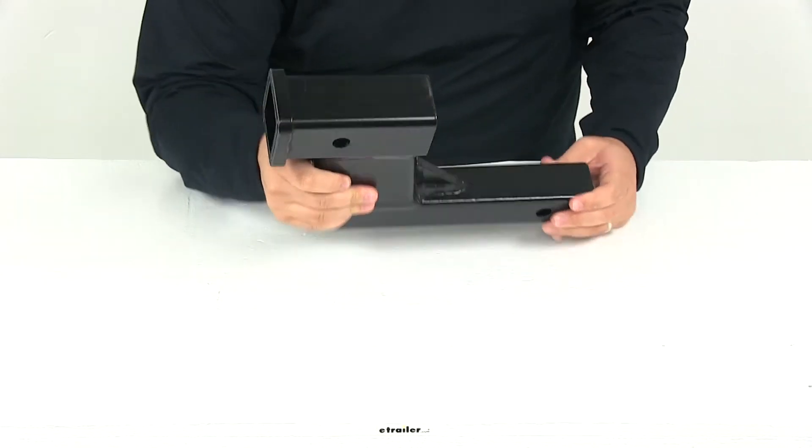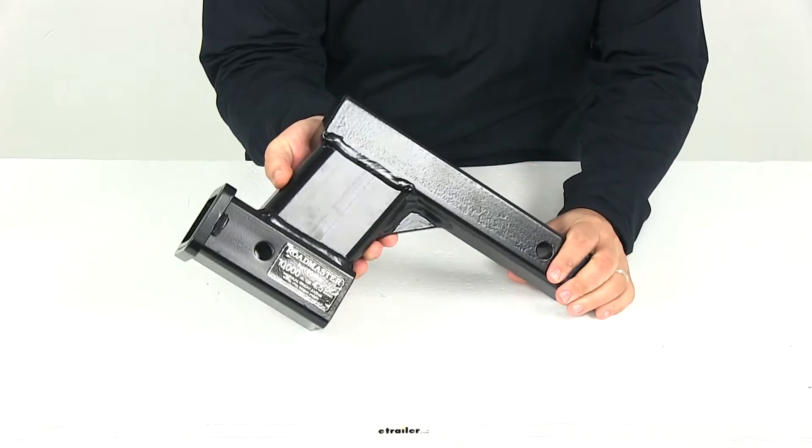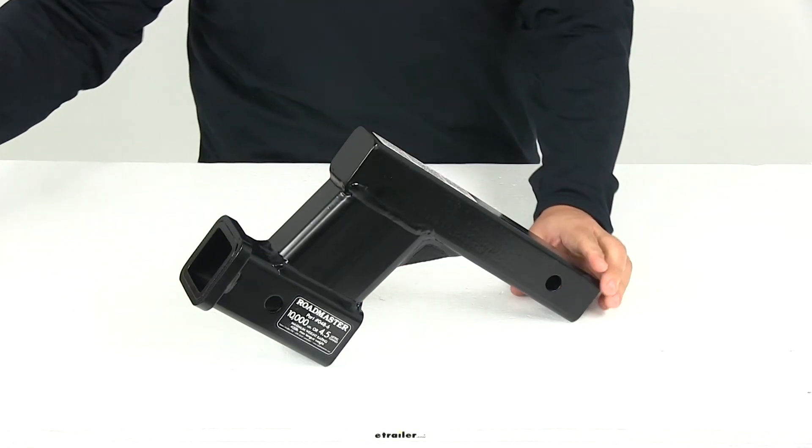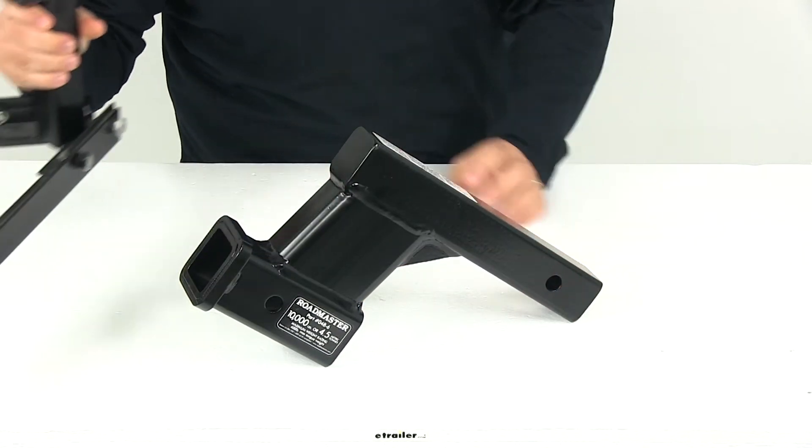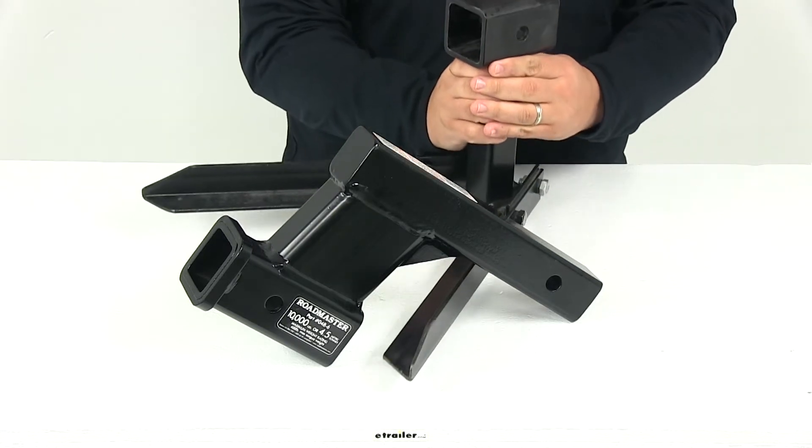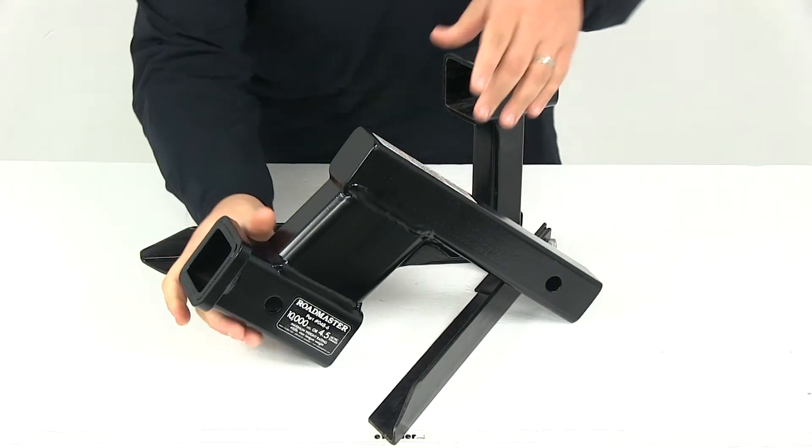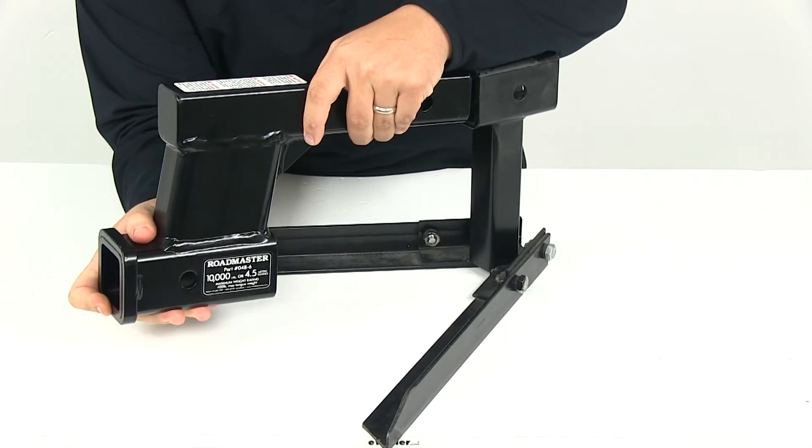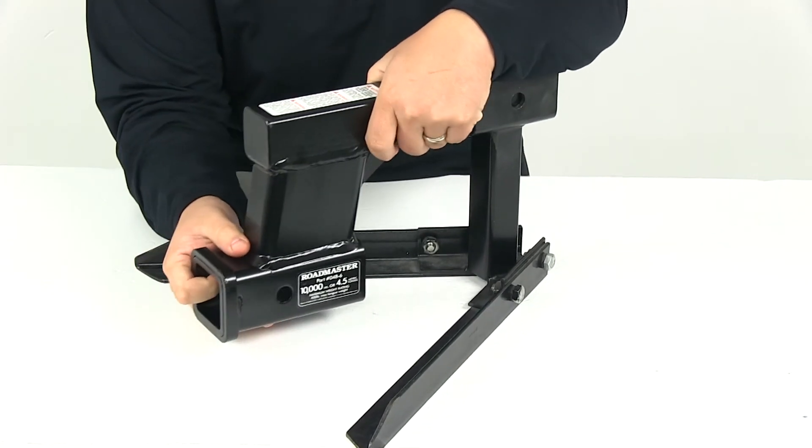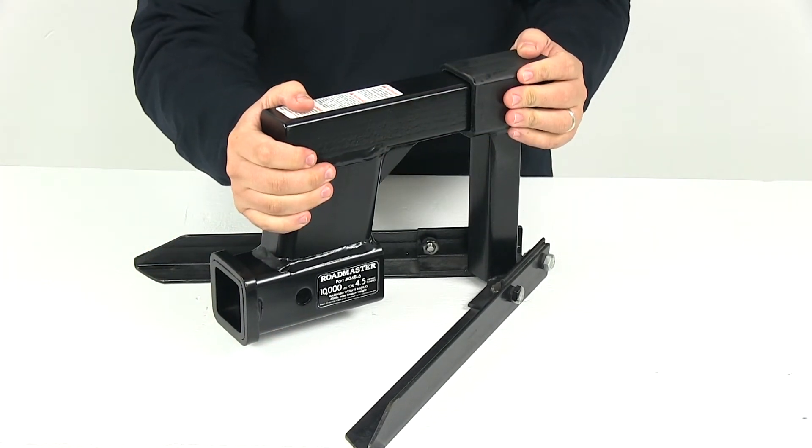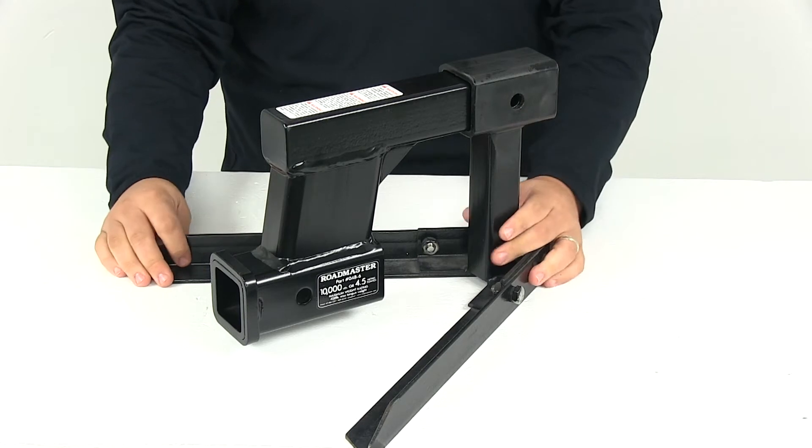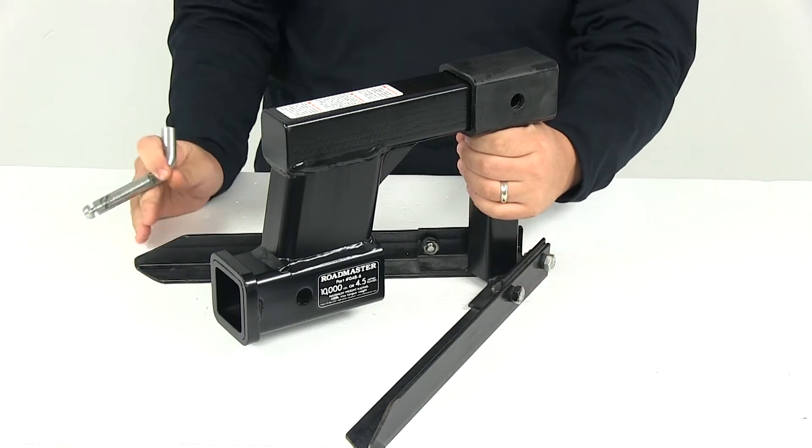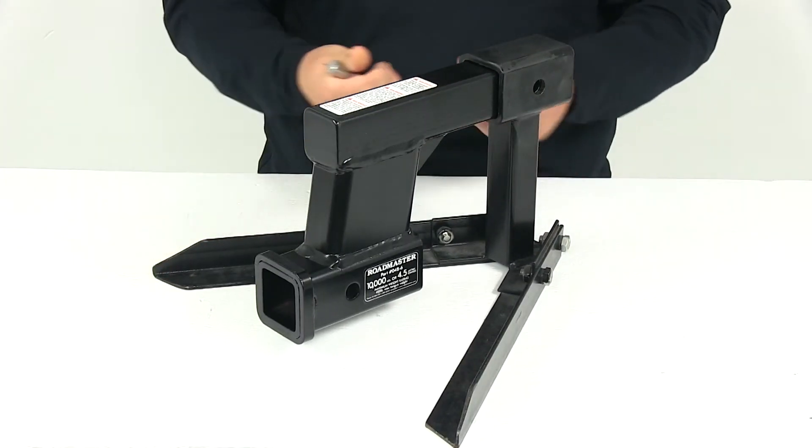It's a really simple installation. You can install it in either the drop or rise position, whatever best suits your application. To install it, all you have to do is slide the shank portion into the receiver tube of the hitch until the pinholes line up with one another, and then simply install the hitch pin and clip or a hitch pin and lock.